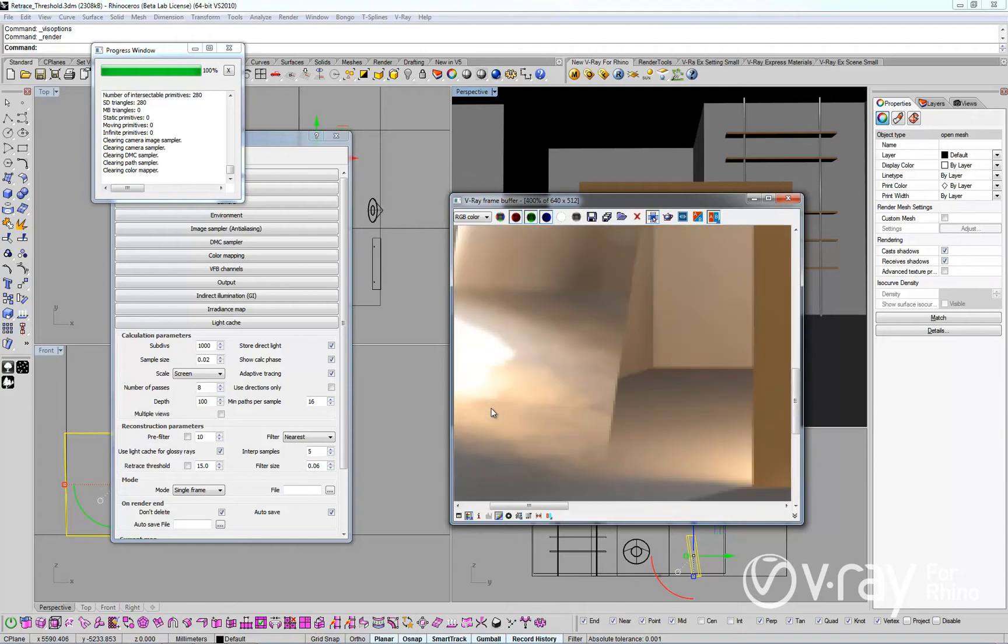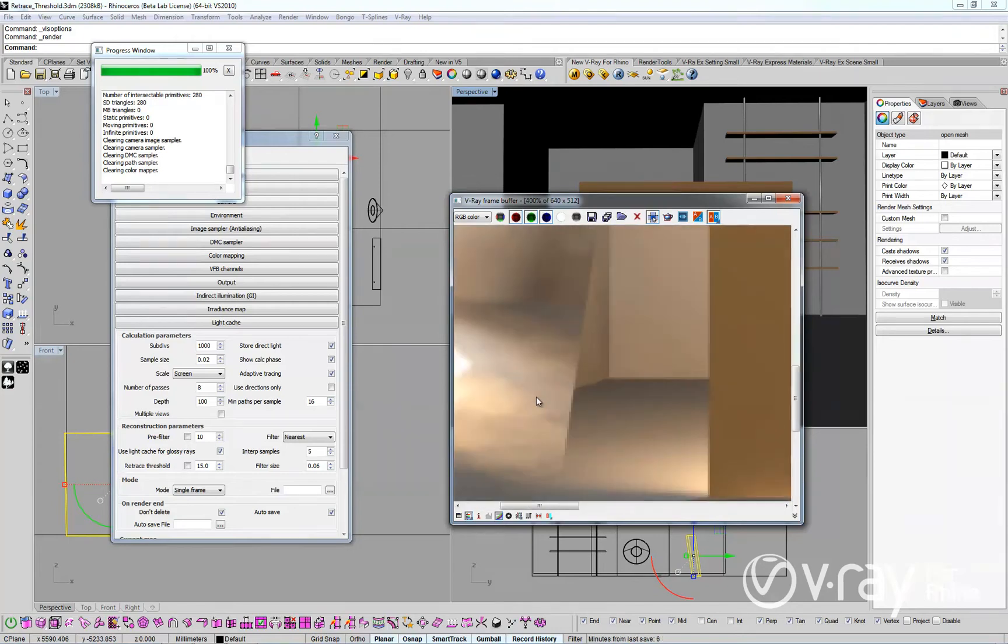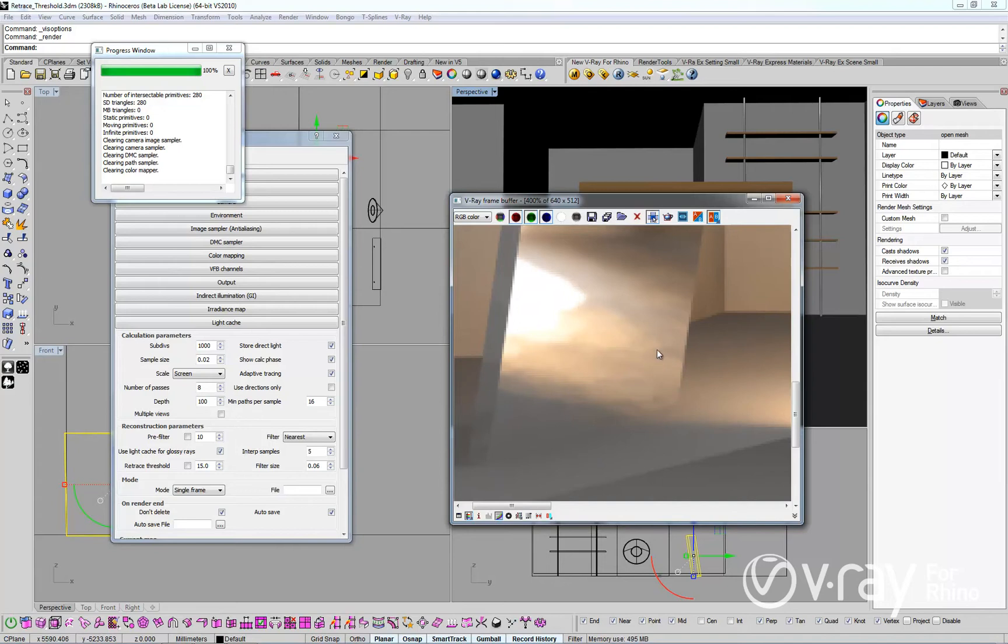Another issue is visible in the materials with glossy reflections. Notice here that there are some light cache errors.